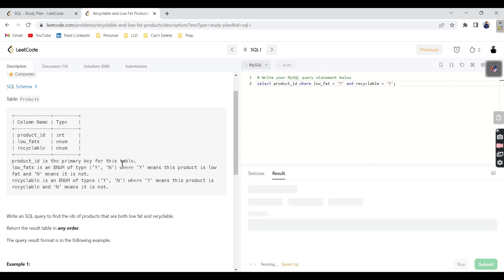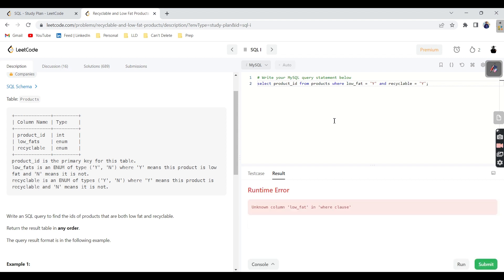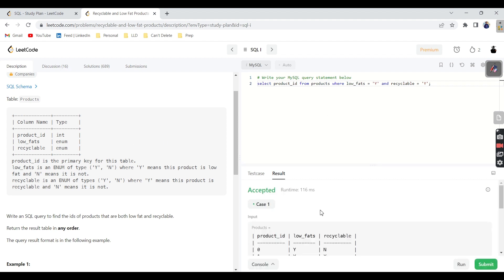Let's run it. Select product ID, sorry, from products, where low fat - sorry for spelling mistakes. Yeah, it accepted. Let's submit it.